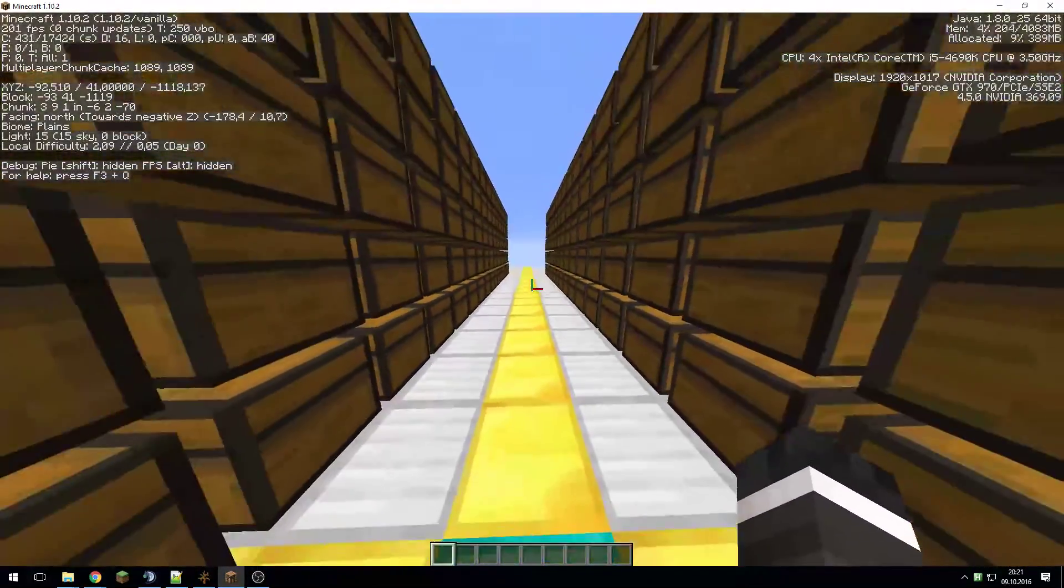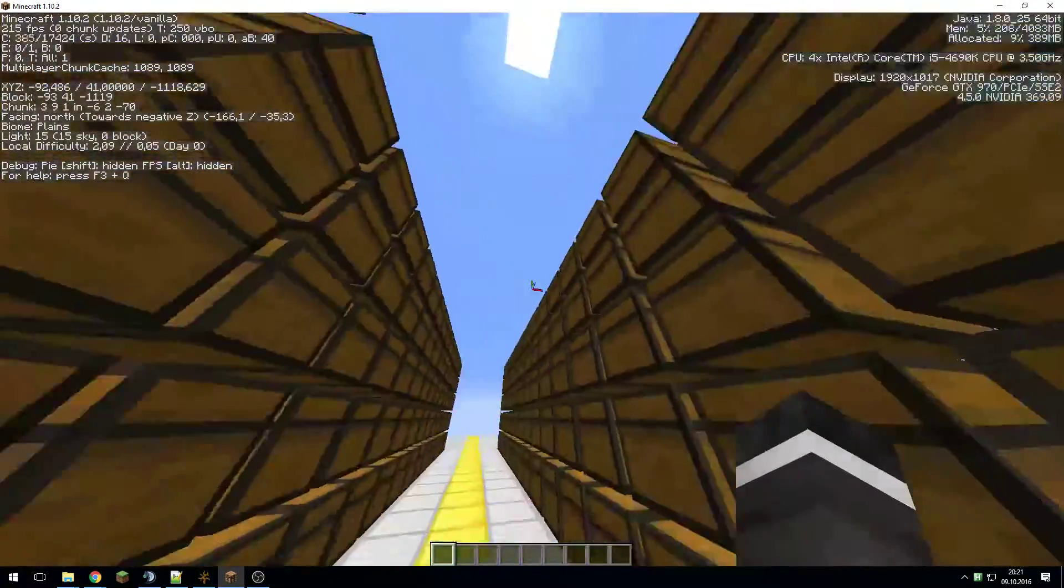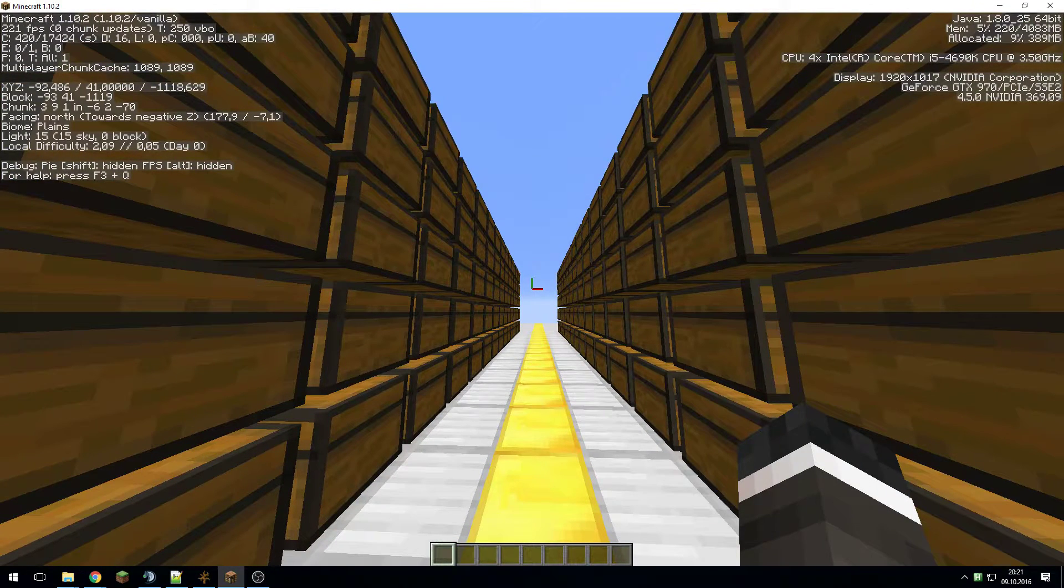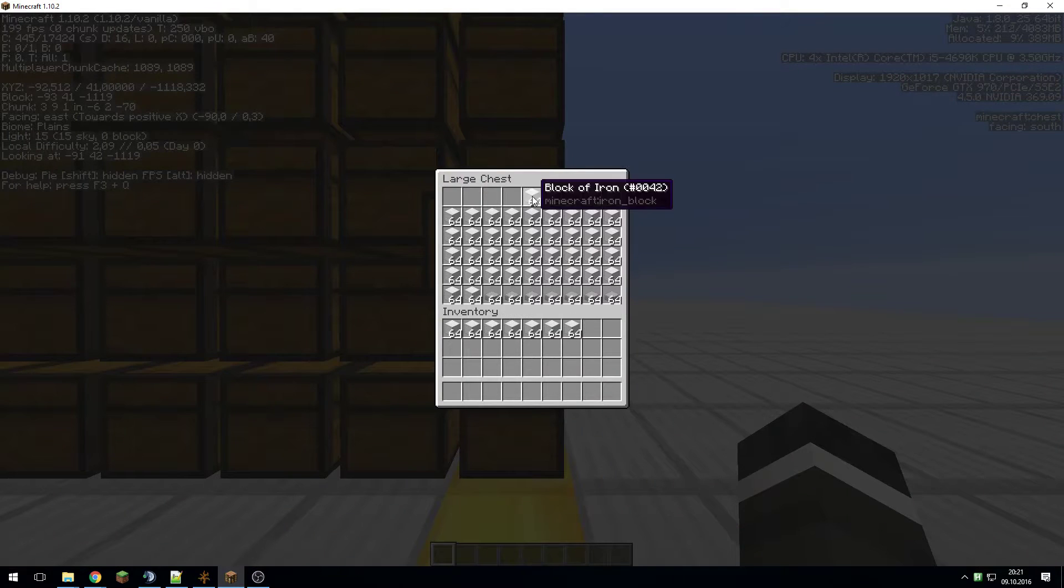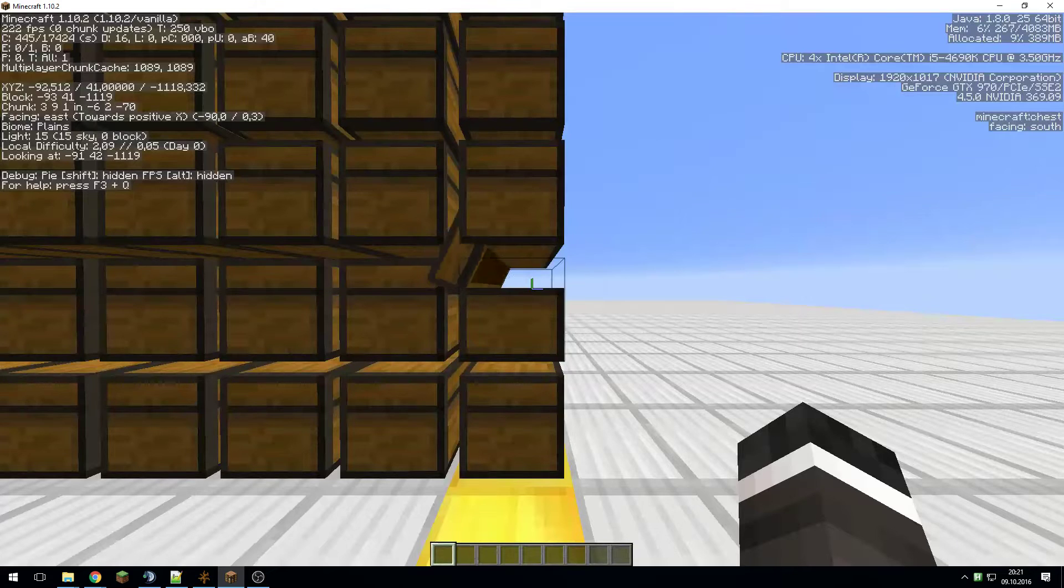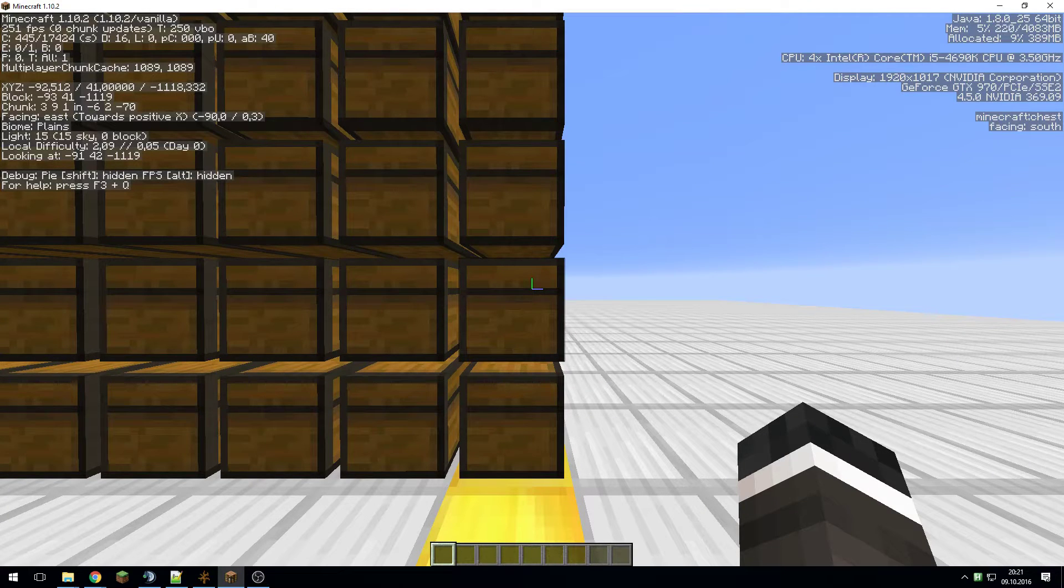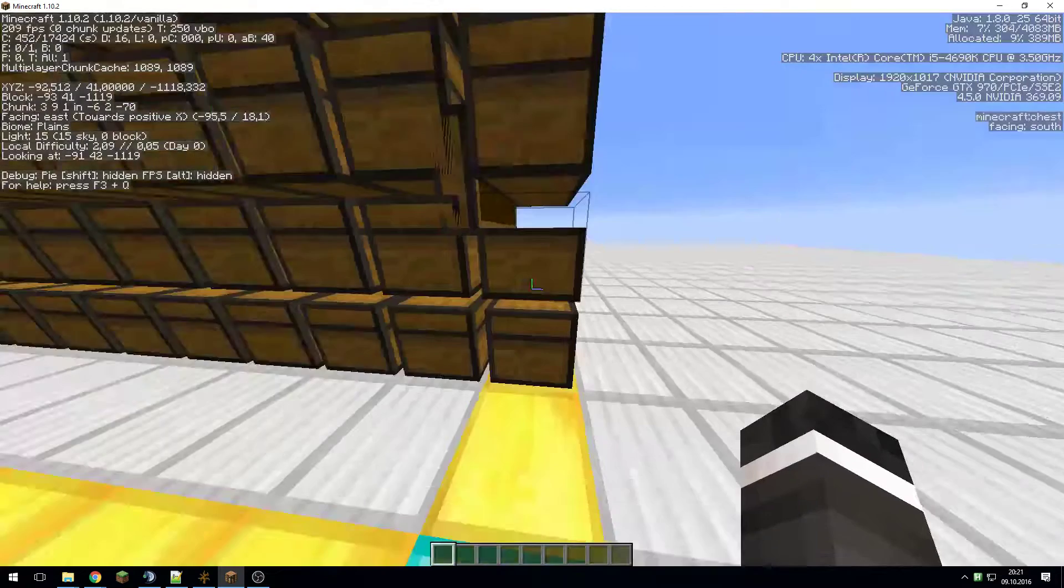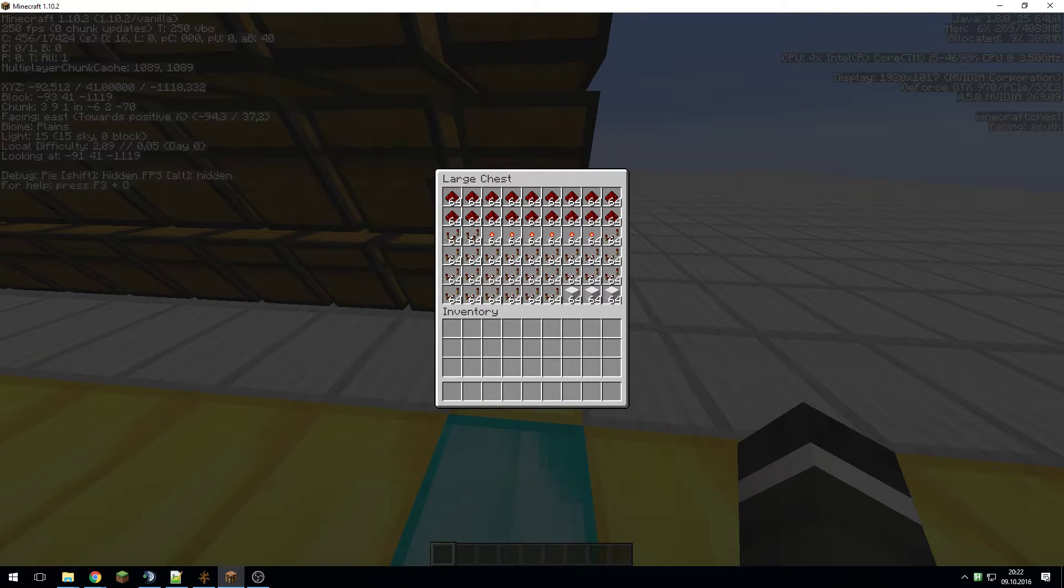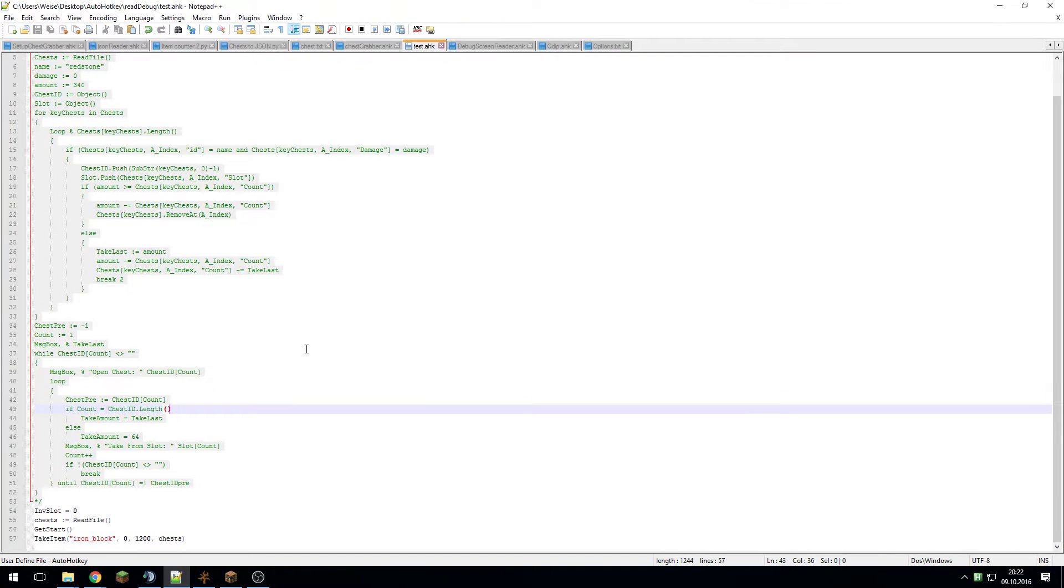What I then do with that is read it out and find out how I can grab stuff from the chest. If I now press the buttons I chose, it will fully automatically take, in this case it's 1200 iron blocks for me, but this works for anything that's in these chests.